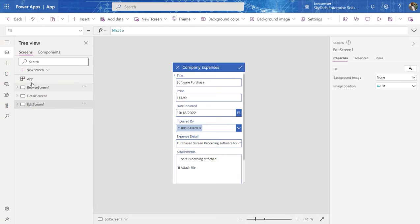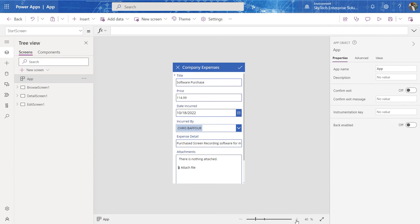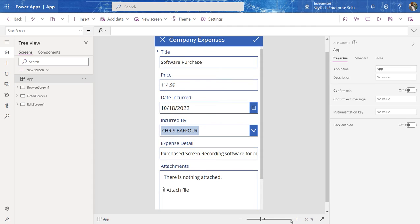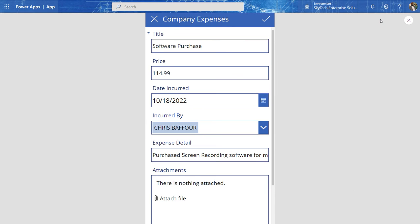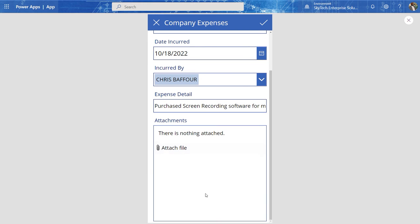And the best way to really preview this application, let me hit this increase button over here, increase size button, is to click on this play icon here. So here I can see company expenses, software purchase, $114.99, date occurred, et cetera, et cetera.